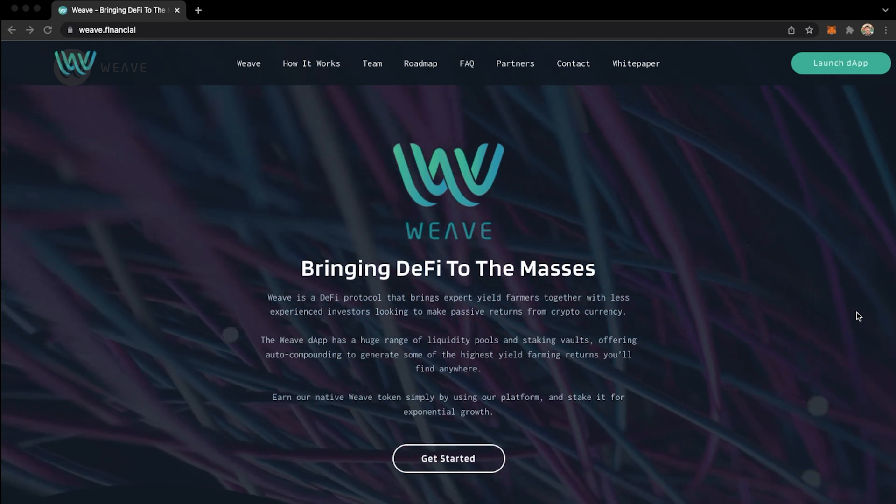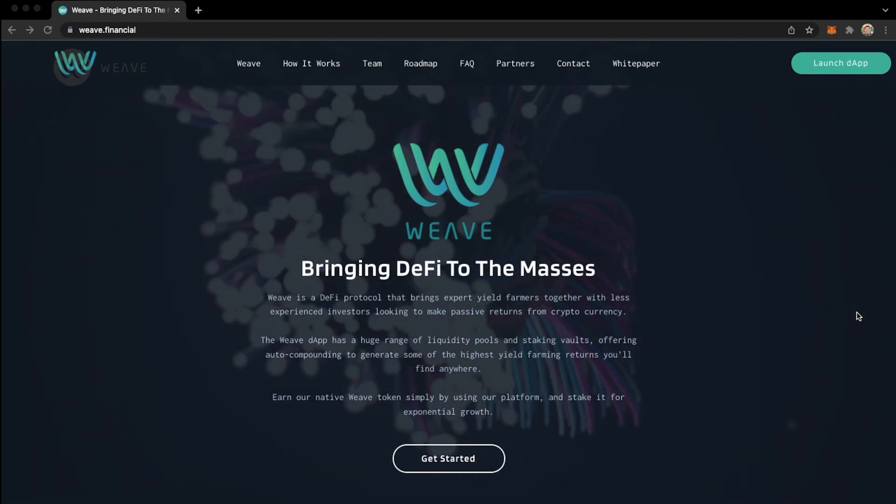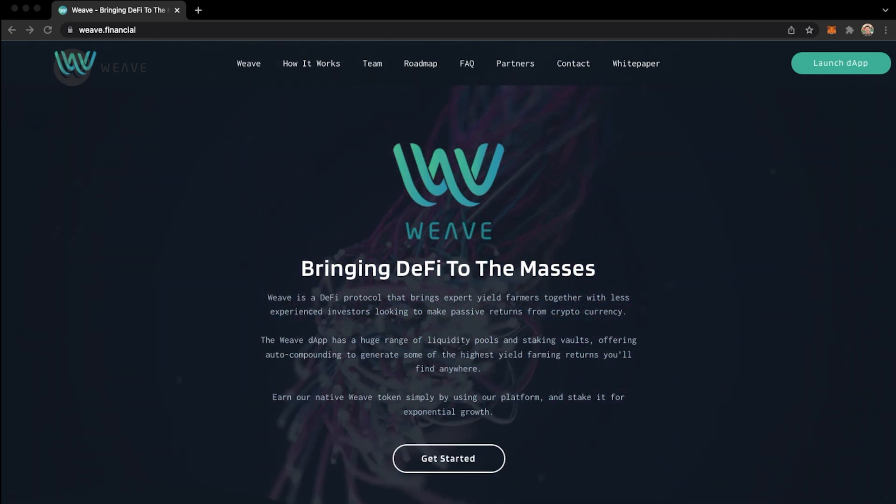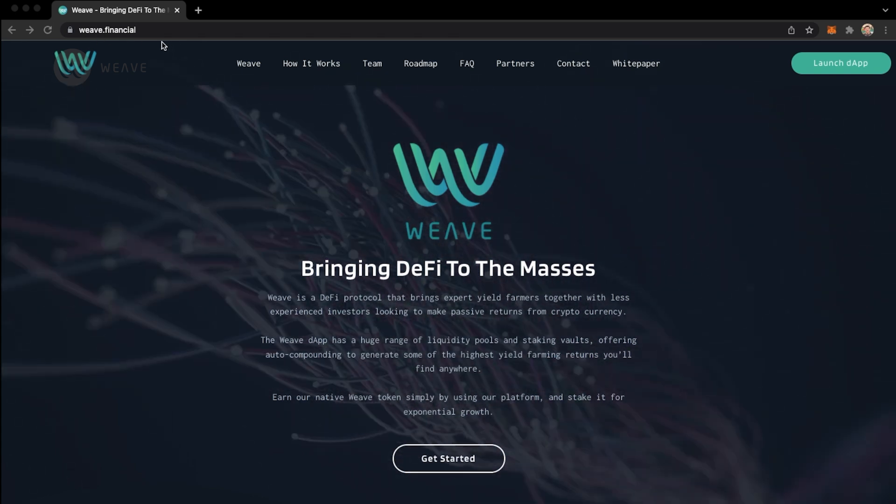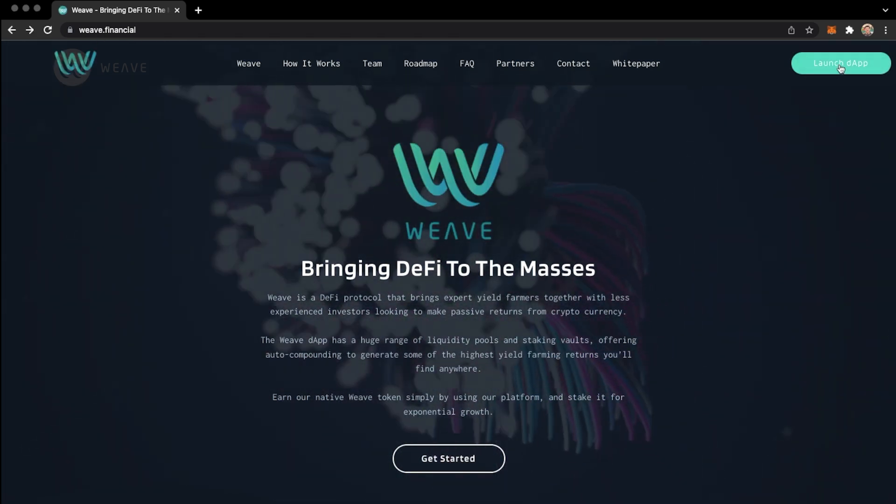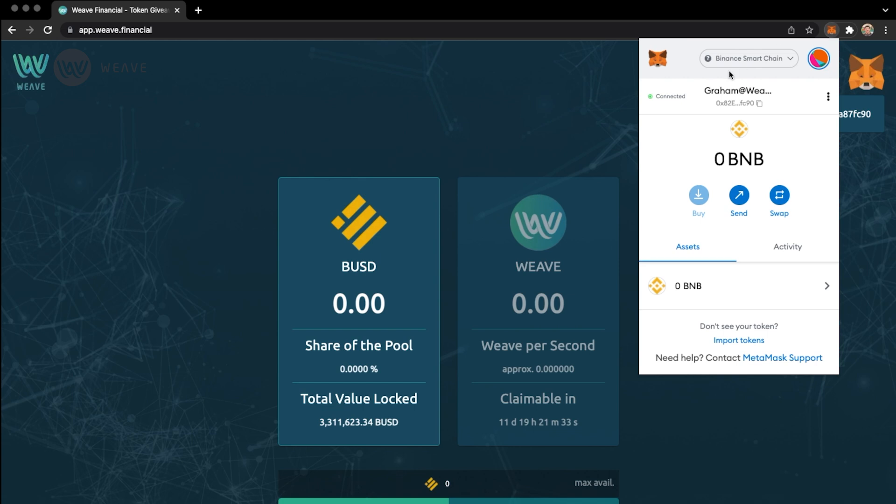If you are using the Weave platform and you want to add the Weave token to your MetaMask, all you need to do is go to Weave.Financial, launch the dApp, and make sure you are connected to the Binance Smart Chain network from your MetaMask. You can see I am.